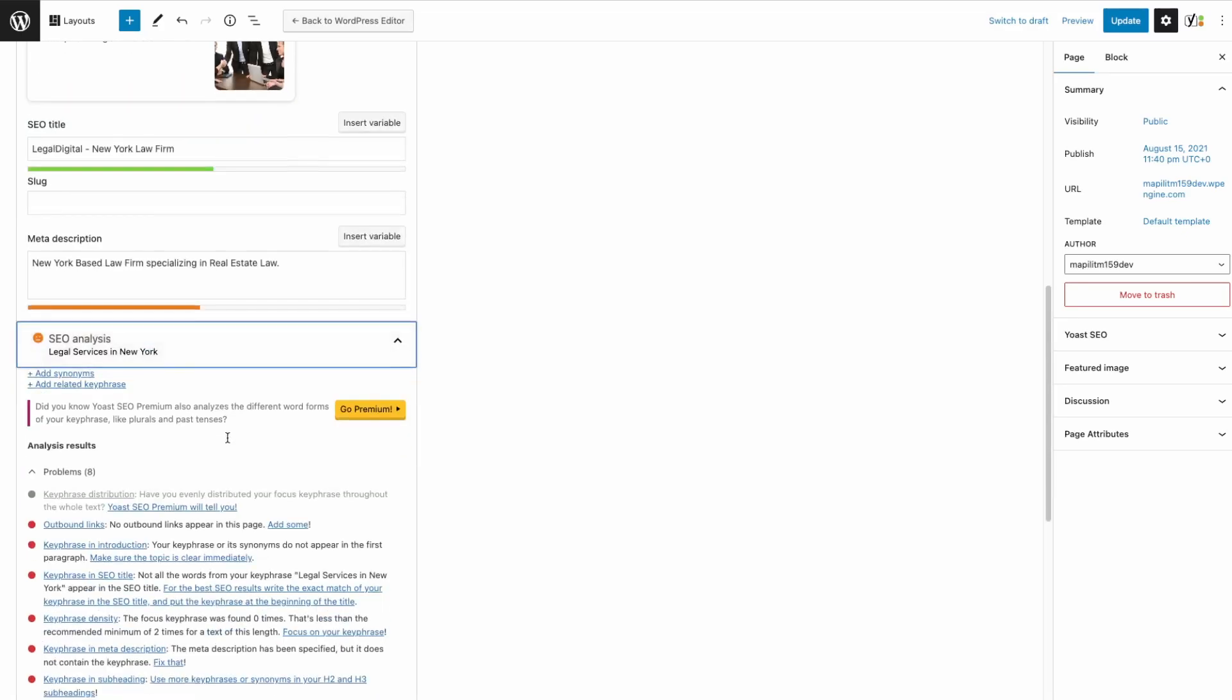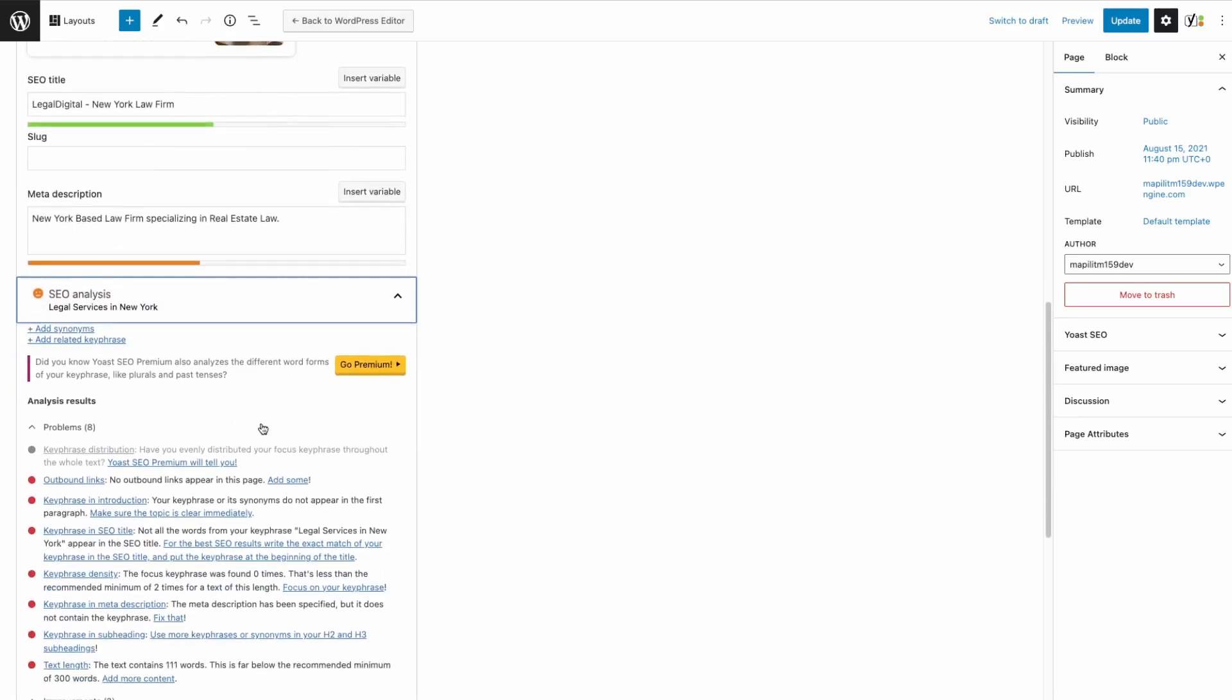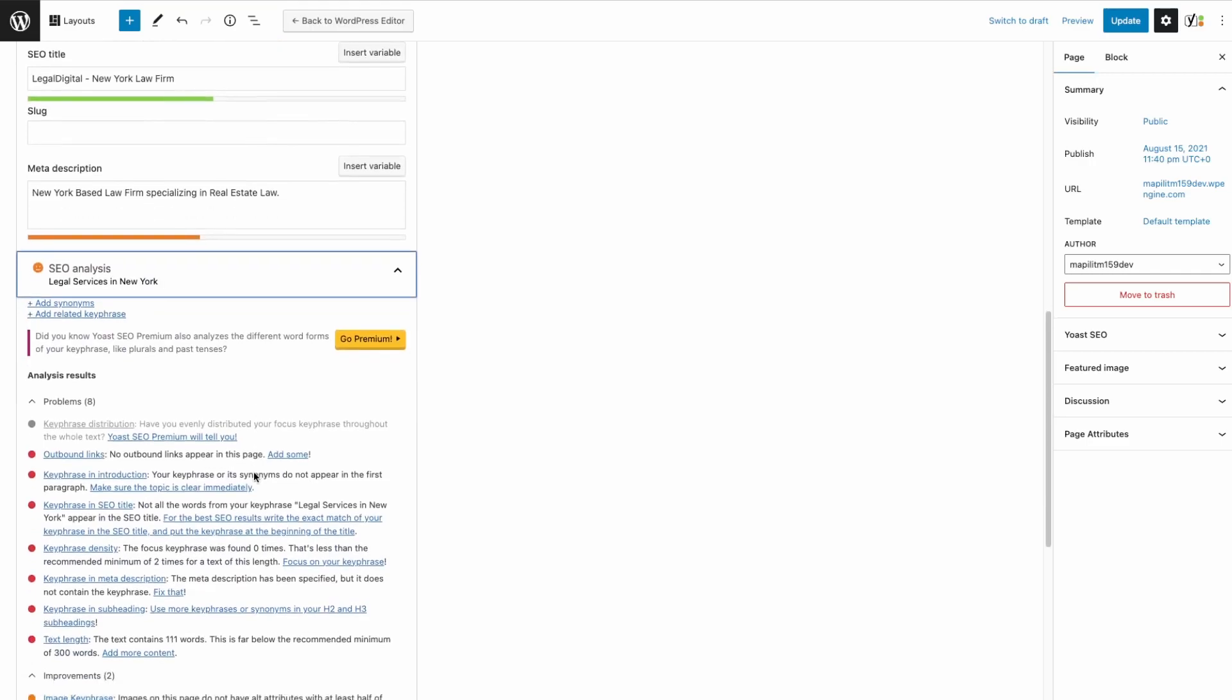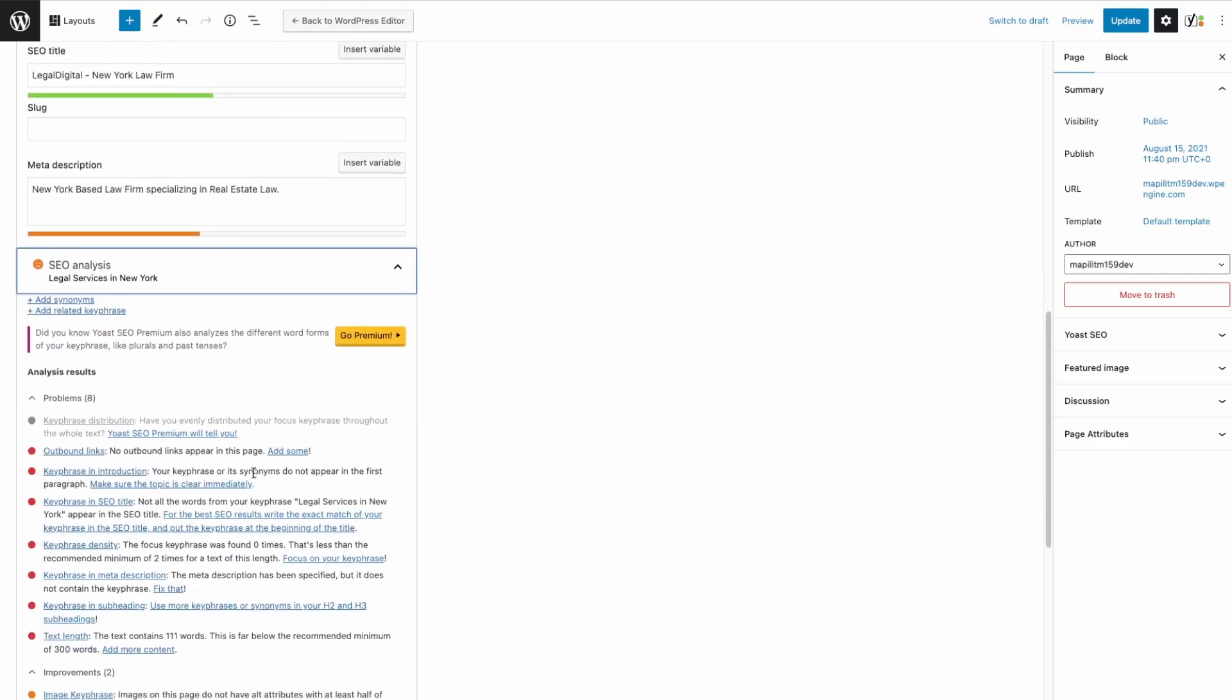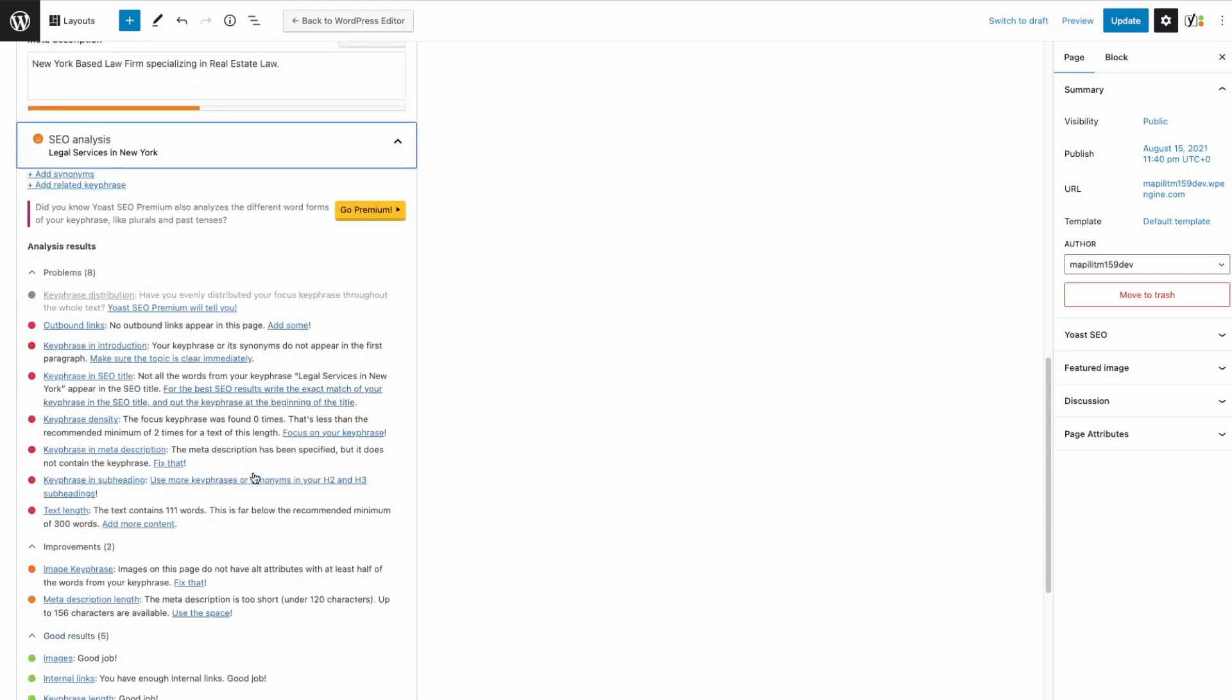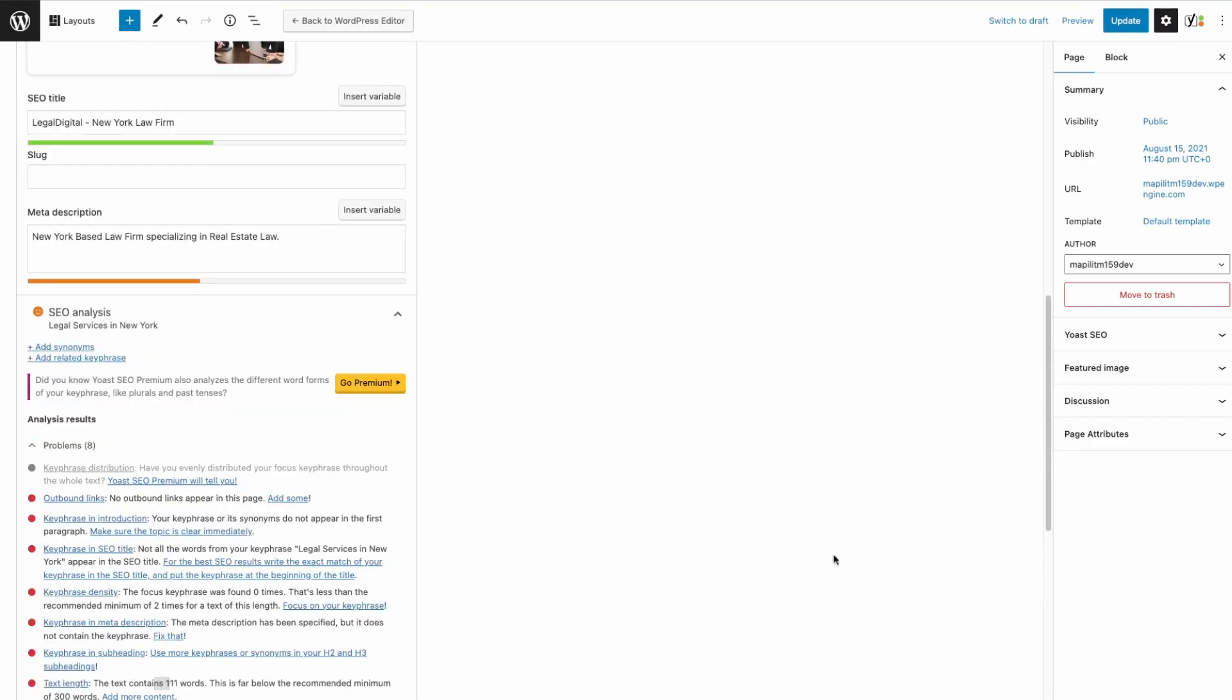SEO analysis. These will give you problems with the page which you can use to improve the SEO of your page. We can fix a few of these problems. Let's start with the outbound links.